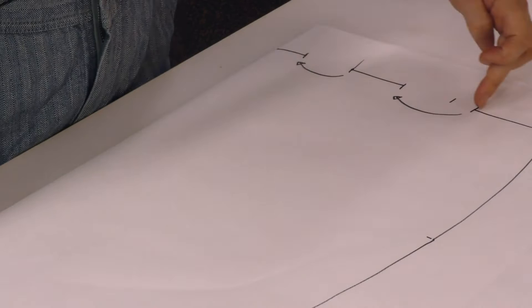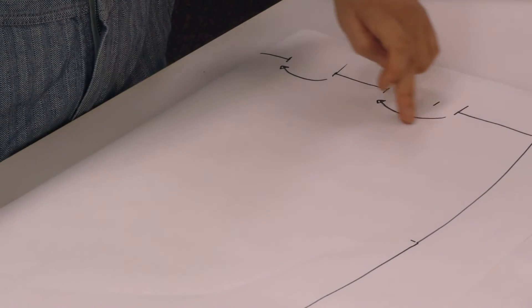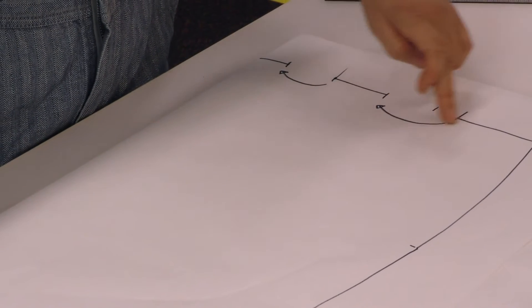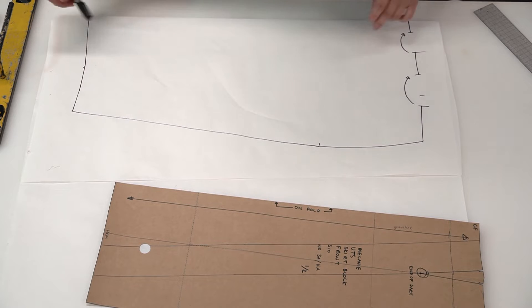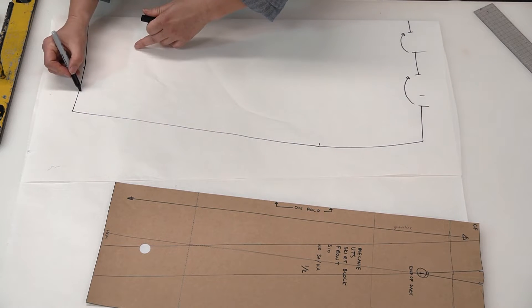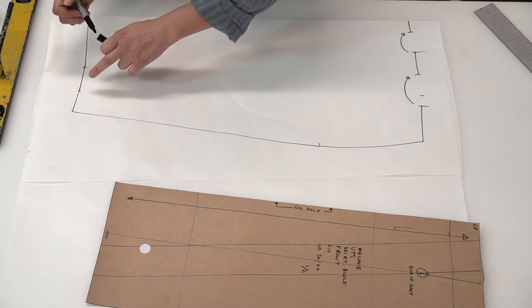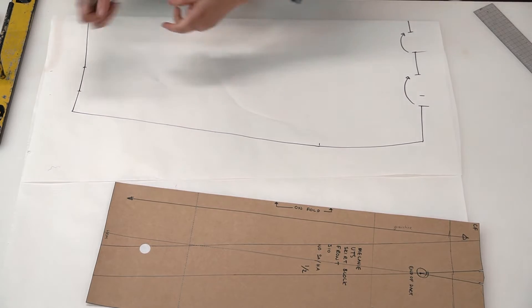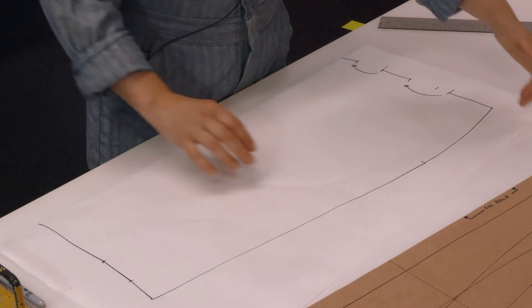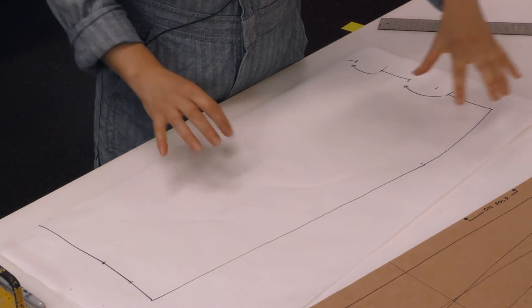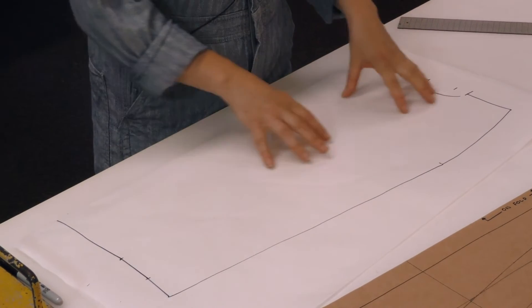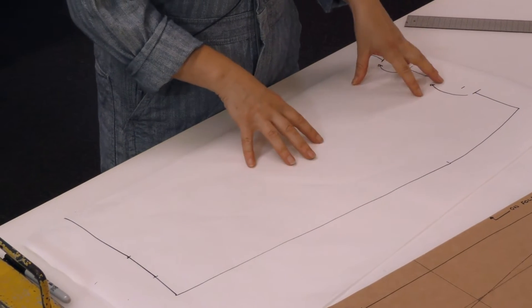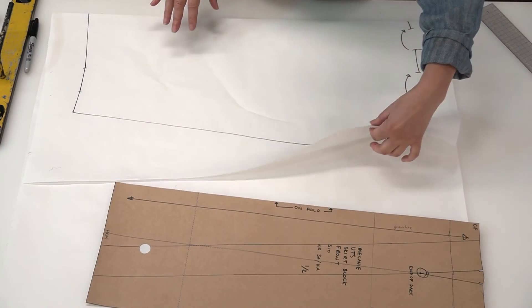Now the next step is that we create the shaping at the top of the tucks here. So we need to fold from these two points where we've pivoted from on the hem. Now I have my paper folded, but at this stage when I'm folding and manipulating the paper I'm just using this top one.